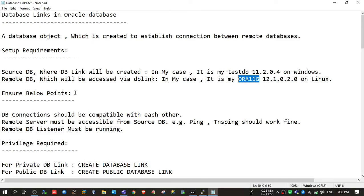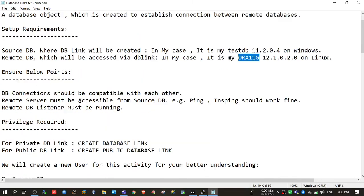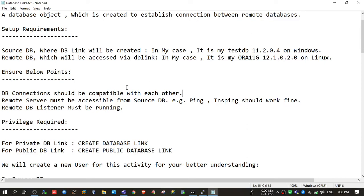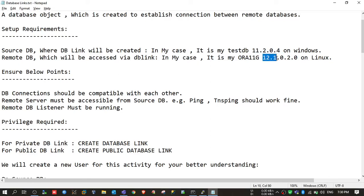We need to ensure some points before proceeding further. DB connections should be compatible with each other — you need to follow the compatibility matrix provided by Oracle. For example, you cannot connect Oracle 19c databases from 9i because they are not compatible. That's why I am using source DB 11.2.0.4 and remote DB 12.1, because those versions are compatible with each other.